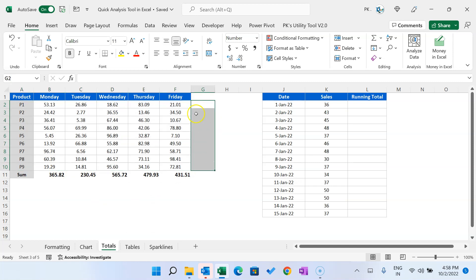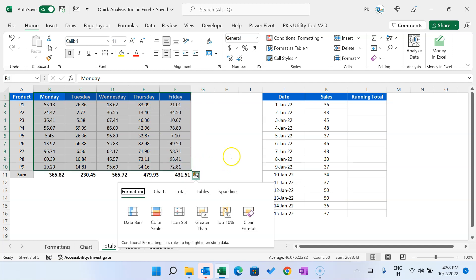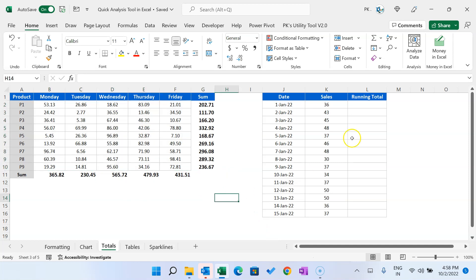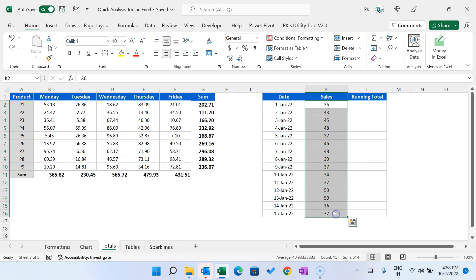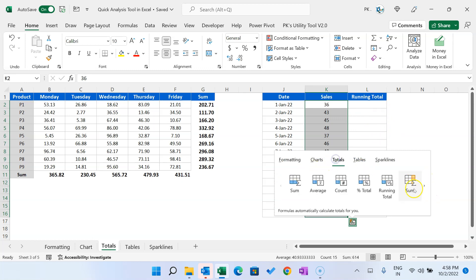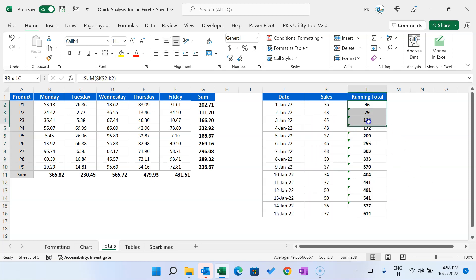To show totals vertically in a column, select that range, press Ctrl+Q, go to Totals, and select the column sum option. If you want to show a running total, select the range, press Ctrl+Q, go to Totals — you'll see a horizontal running total option and, clicking the arrow icon, a vertical running total. Click the vertical running total and it will be added.